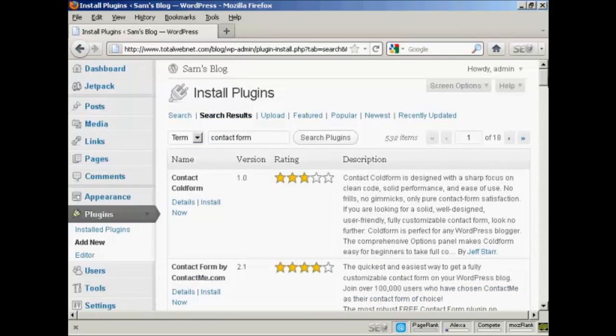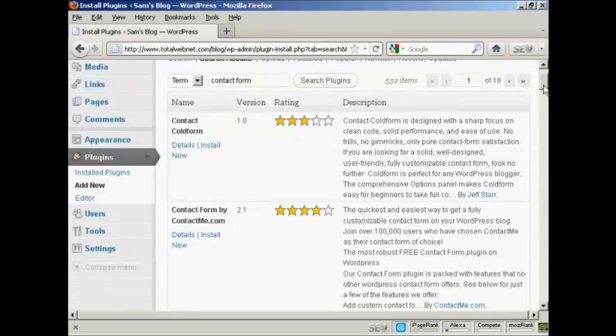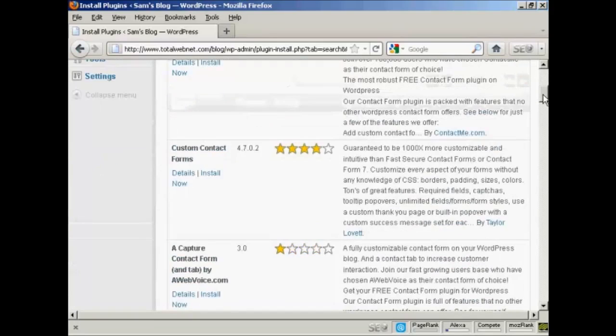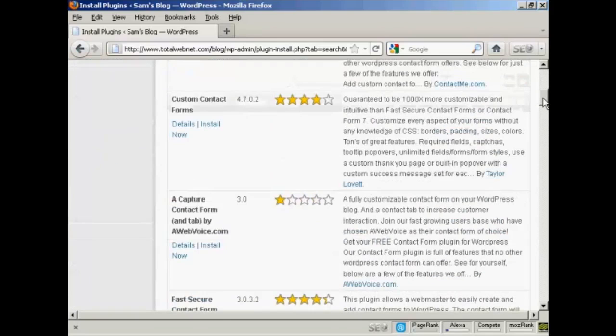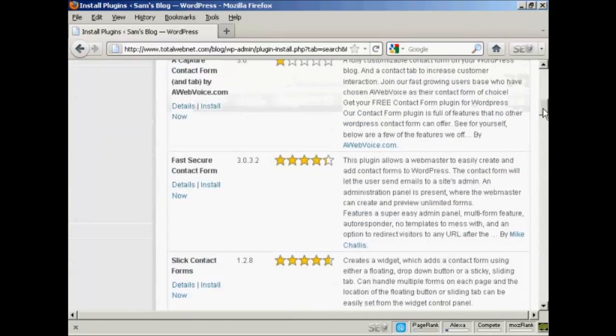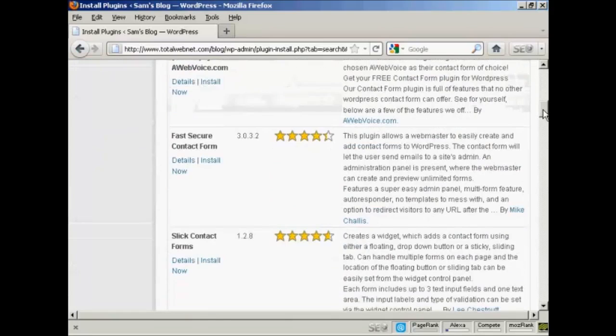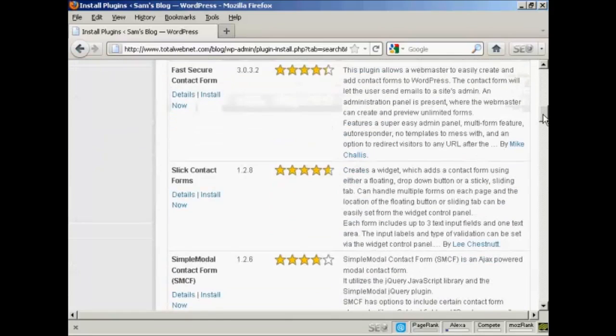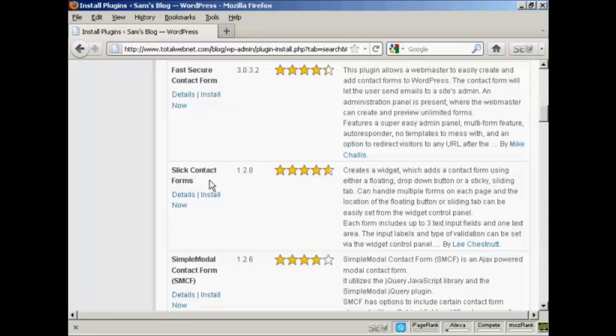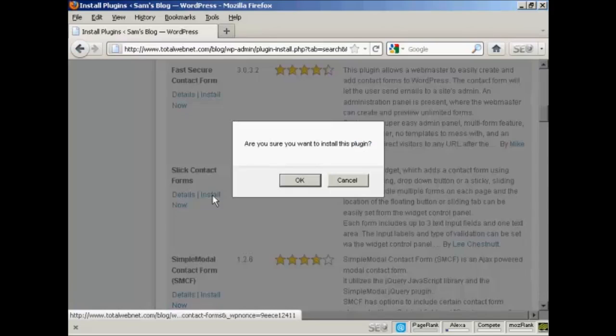As you can see there are a whole lot of different contact forms that you can have. But the one that I like is this one here, Slick Contact Forms by Lee Chestnut. So I'm going to go ahead and install it.